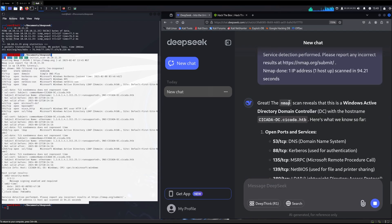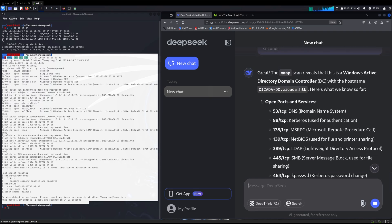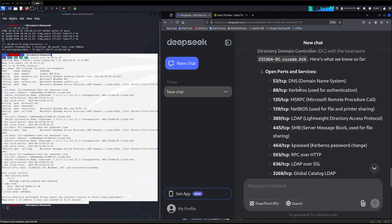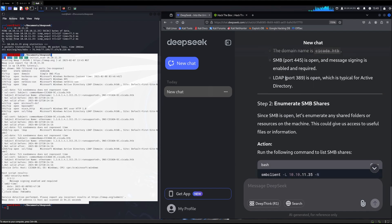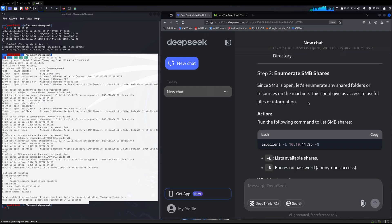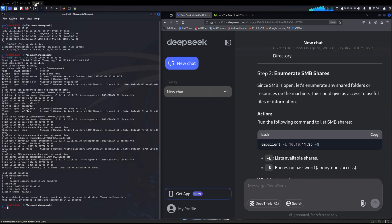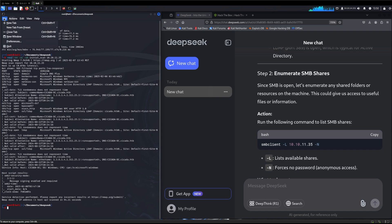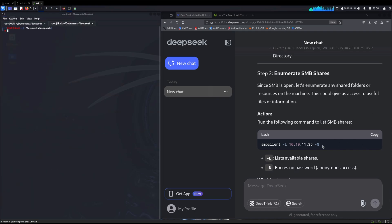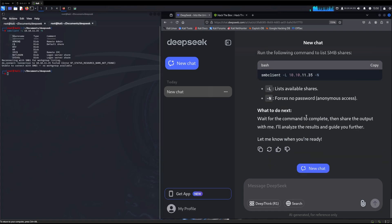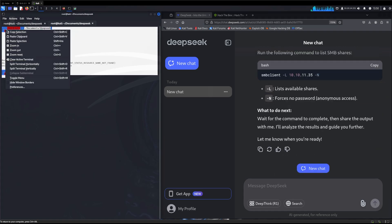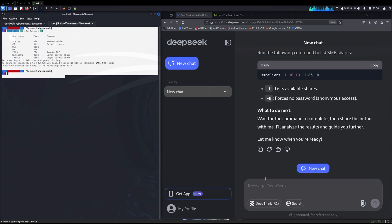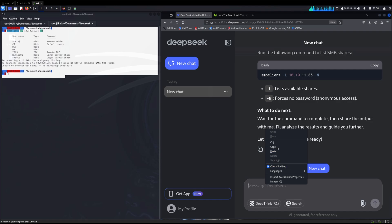The nmap scan reveals it's an active Windows directory domain controller. We're hacking a DC. The key findings: the domain name is cicada.htb, SMB port is open, message signing enabled and required, and LDAP is open, which is typical for active directory. First it wants us to enumerate the SMB share. That's a fantastic first step and what I would do as well. We'll run that command and we did get information. We'll copy this and give it back.